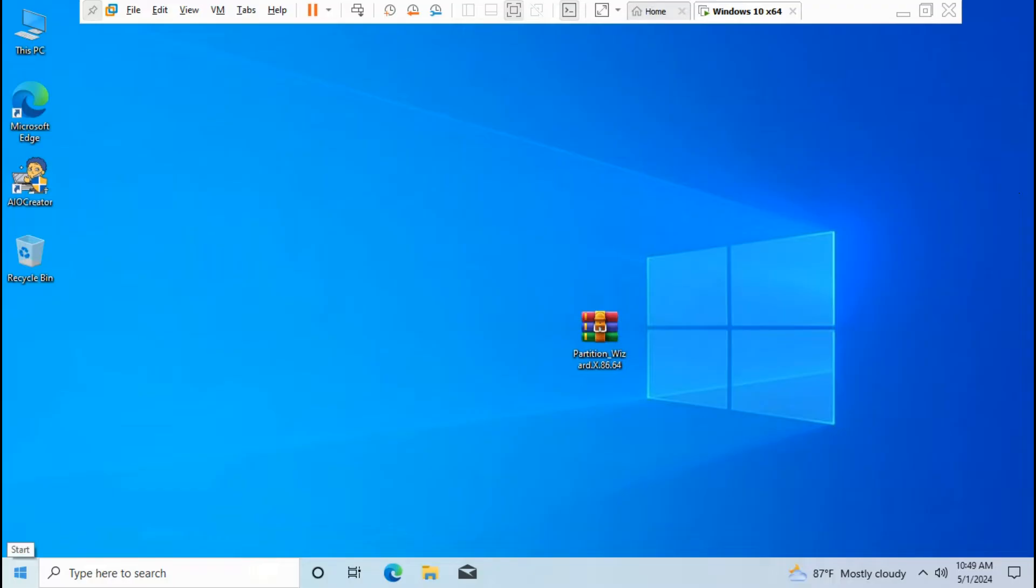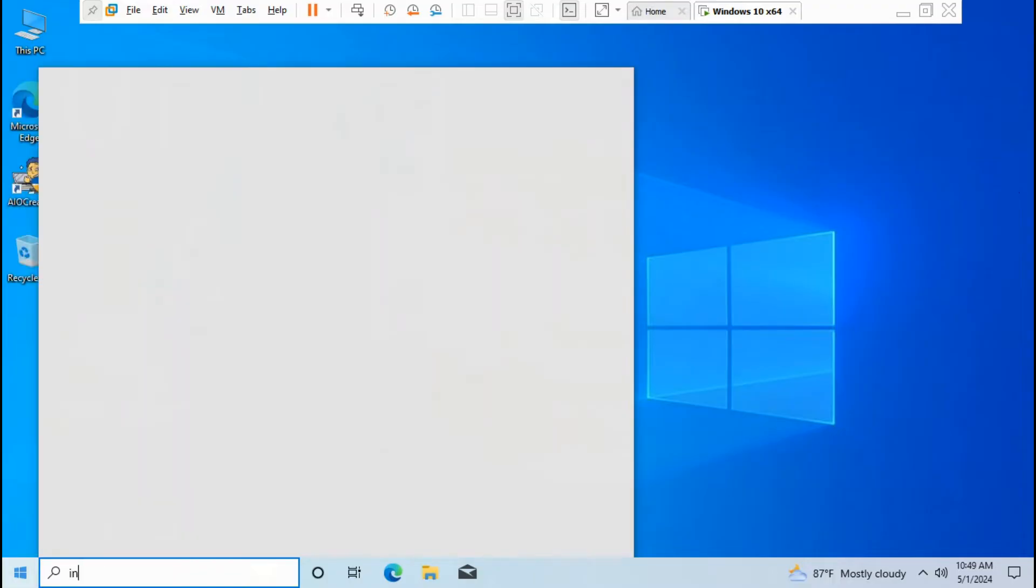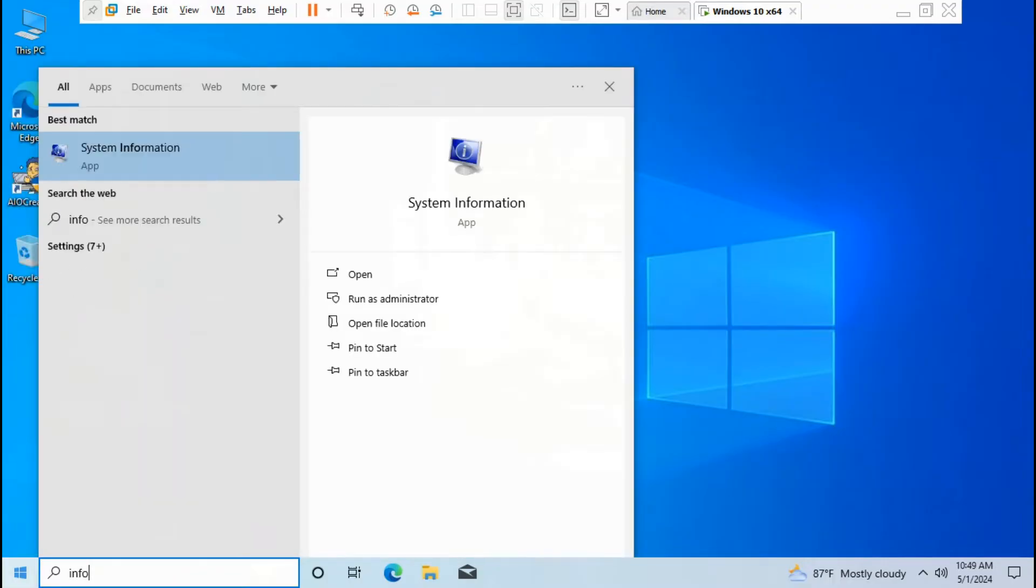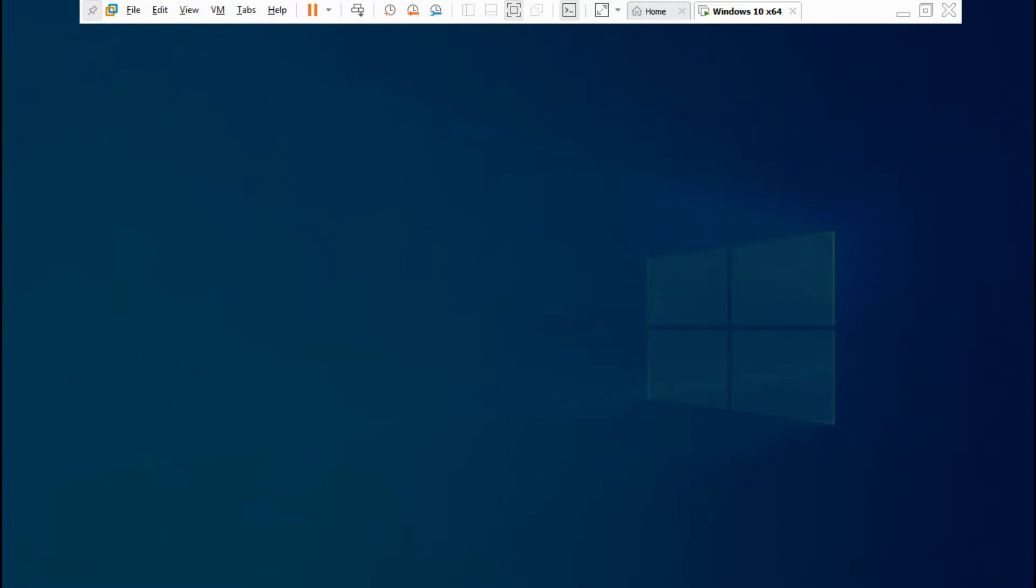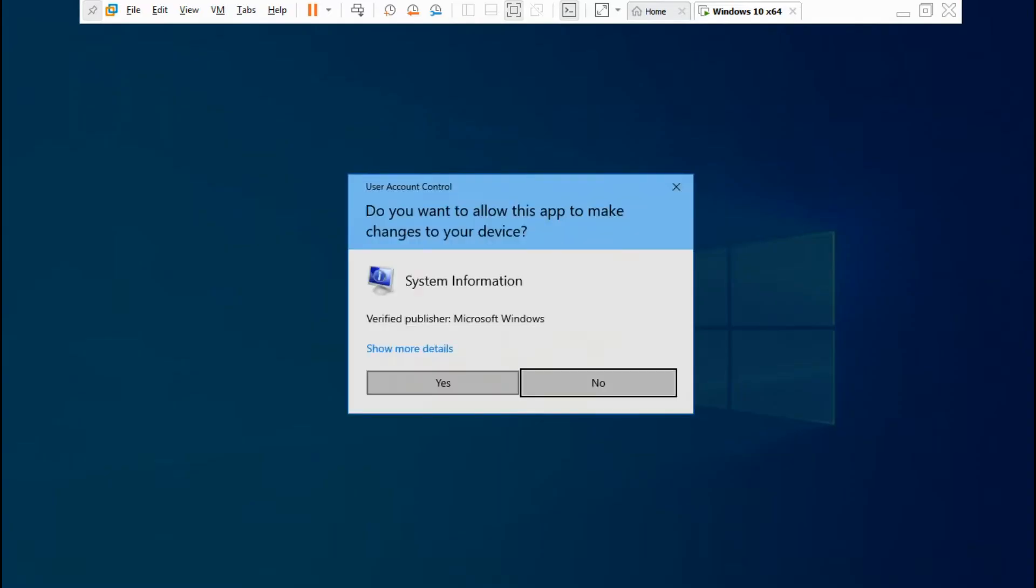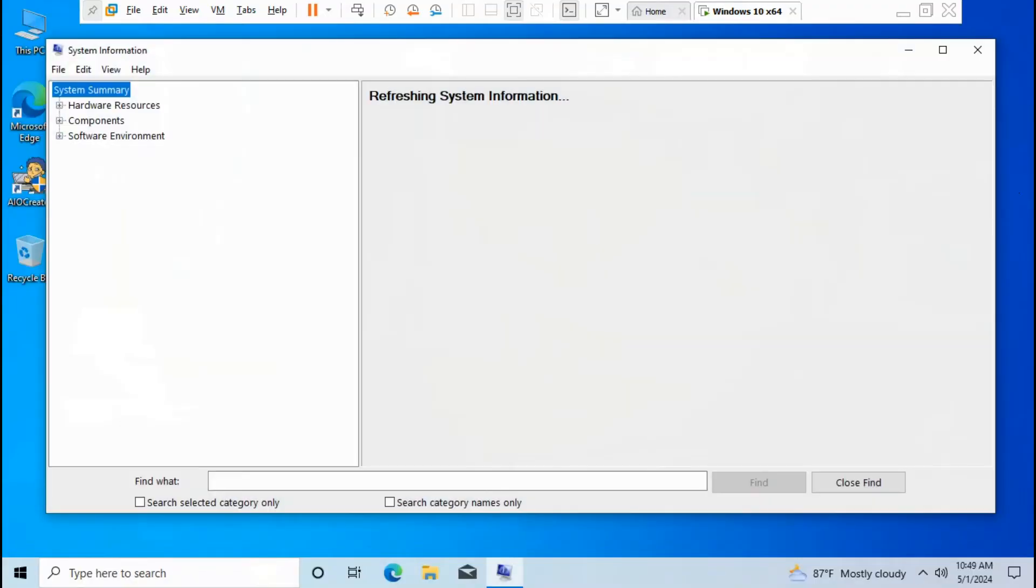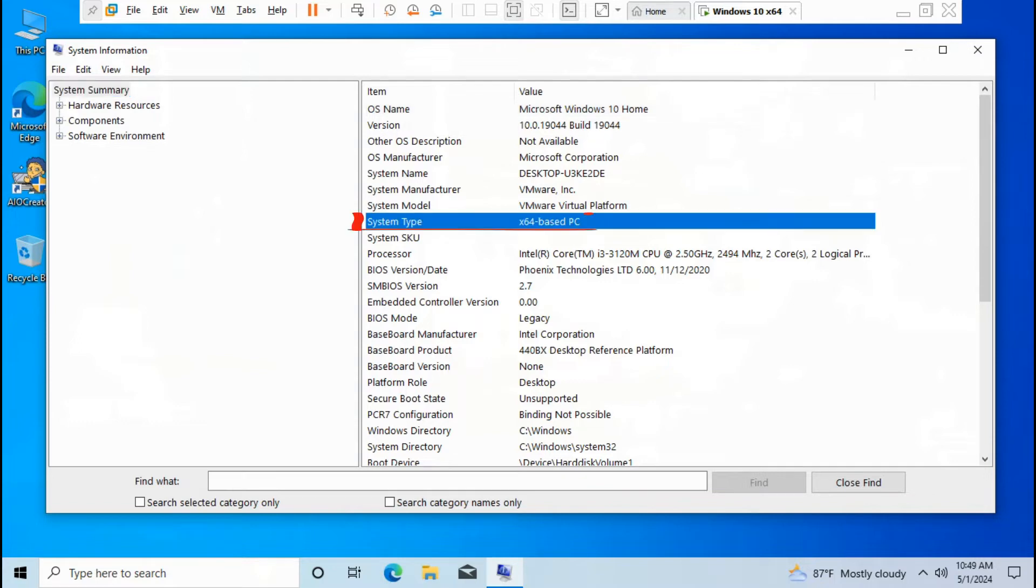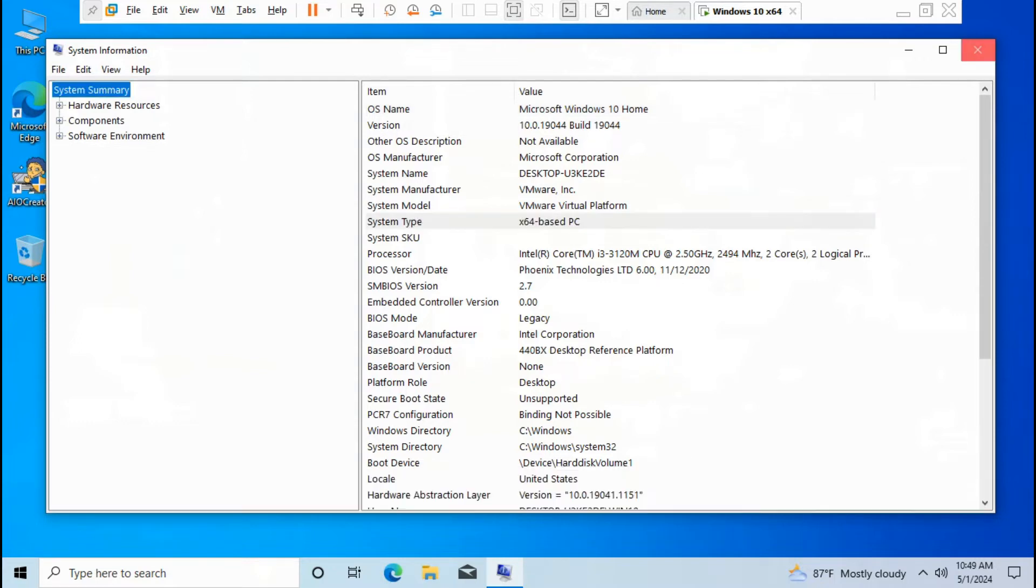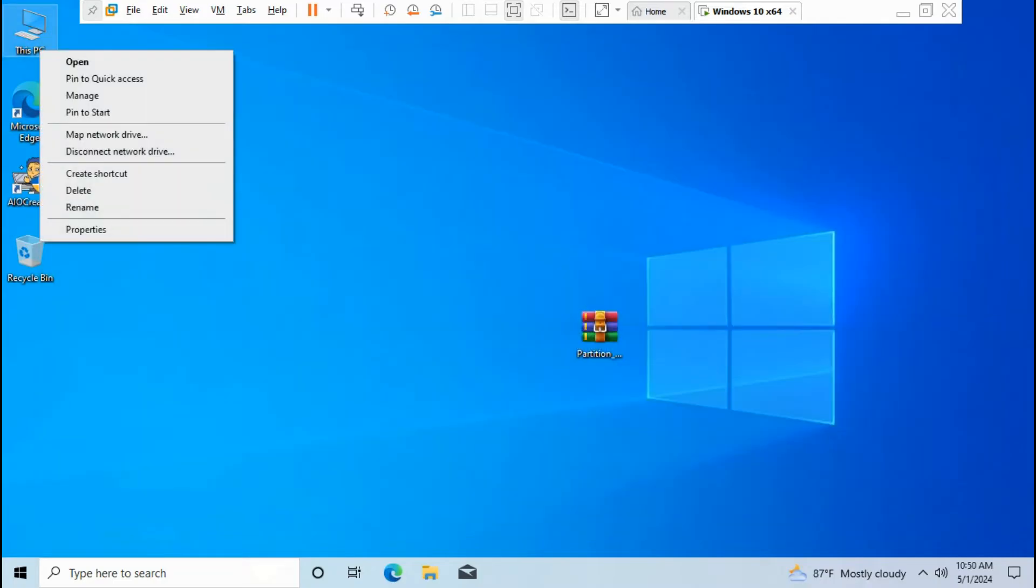Go to Start menu, type 'info'. Click Run as Administrator, click Yes. The system type is x64-based PC. Exit System Information. Go to PC, then right-click, click Manage.